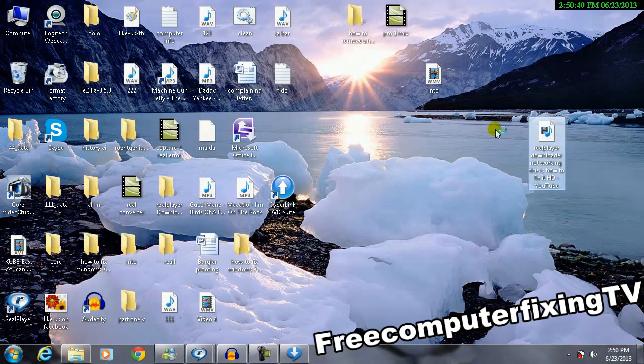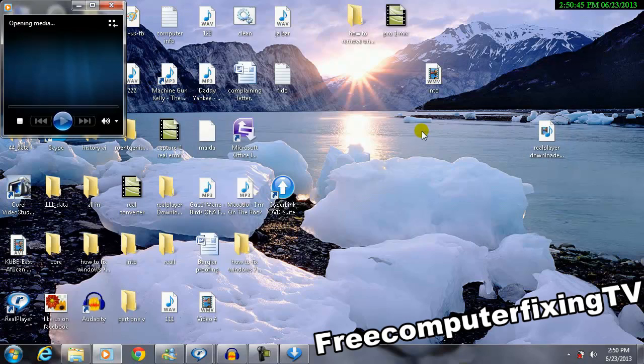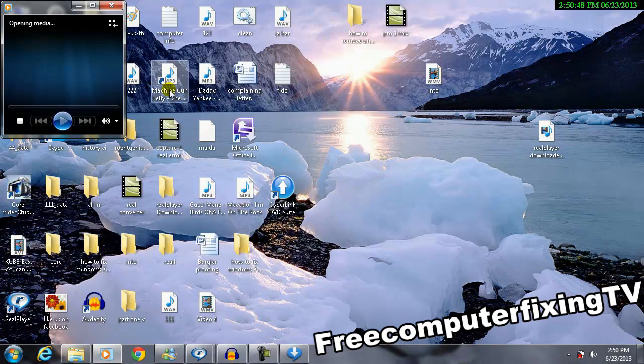And as you can see, if I click it and I try to play it with Windows Media Player, you will see it's going to show me just a white screen, nothing else. It's not going to play anything.